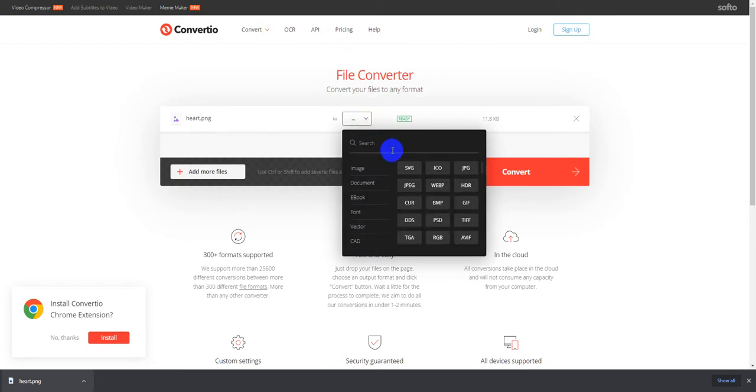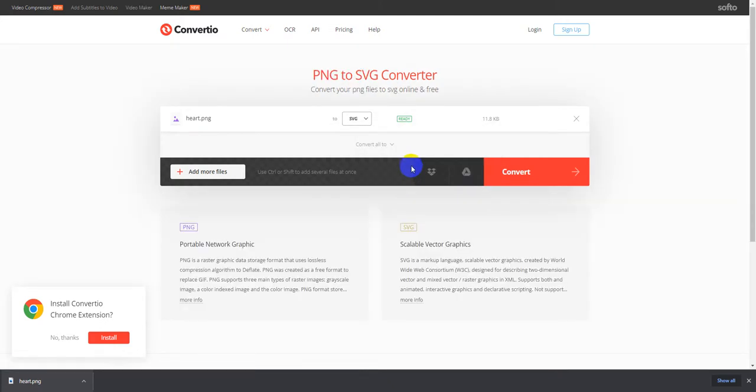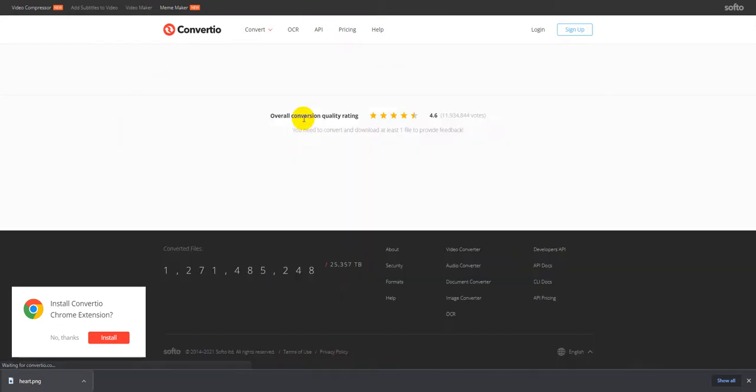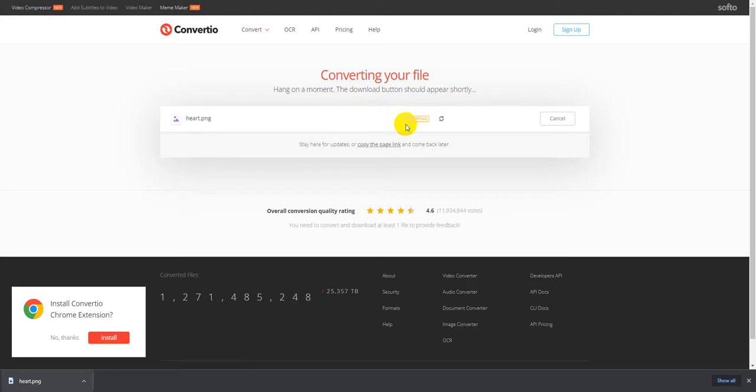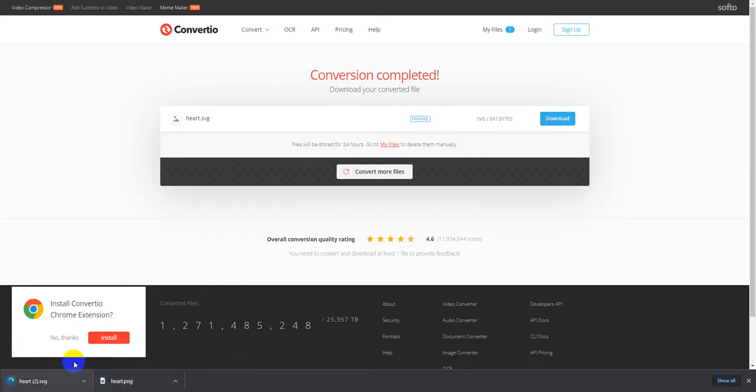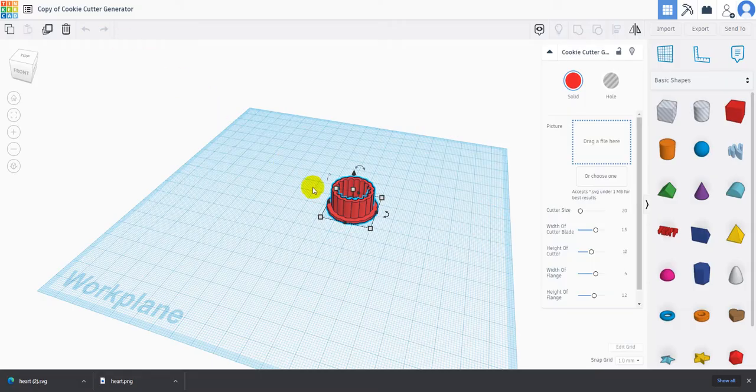Once I have it on the website, it's ready to convert. I need to convert this to an SVG file, so I'm going to click the caret here and choose SVG. Once it says it's ready, I'm going to click convert. It's going to change our PNG file with a transparent background to an SVG file that can be brought into Tinkercad. Once this is done converting, I'm going to download my file and you can see it showed up at the bottom of my window here.